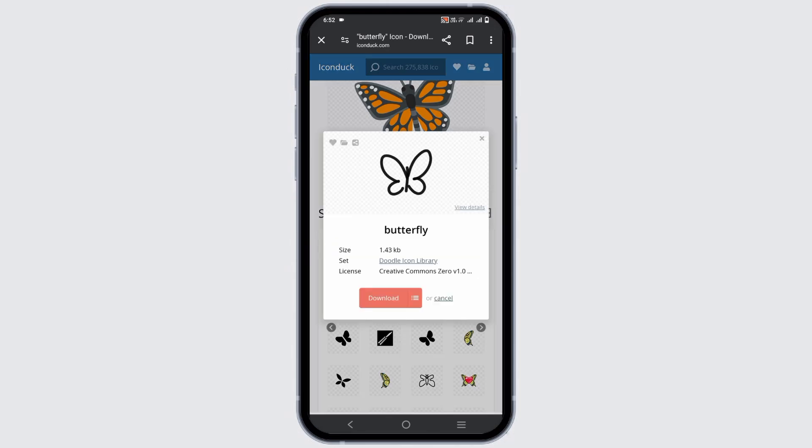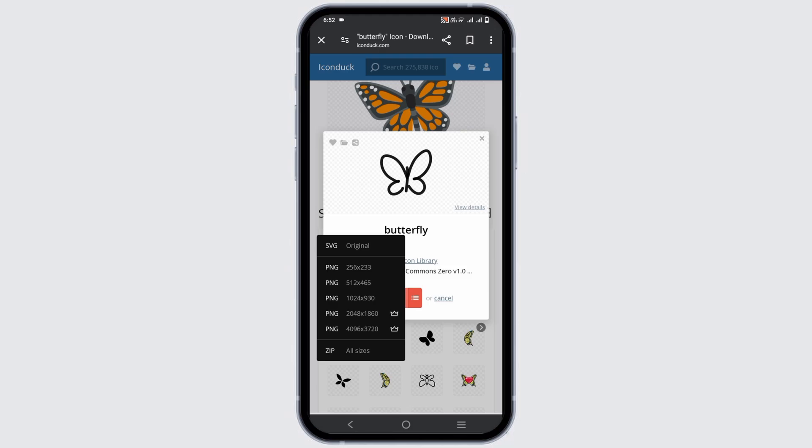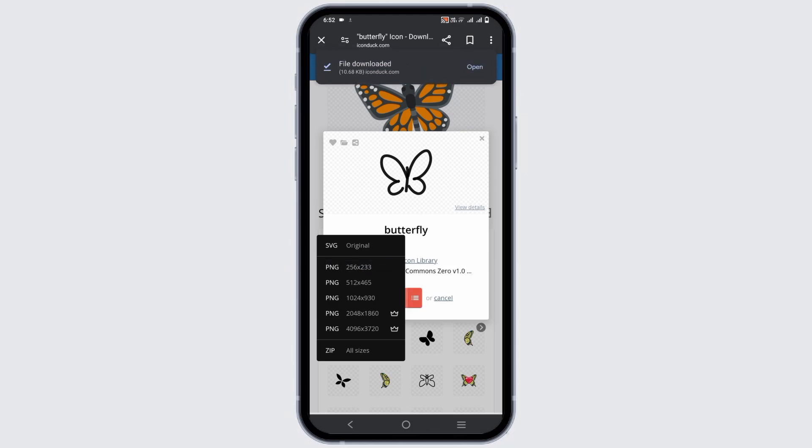Once that is done and the download is completed, you can move on to the next step.